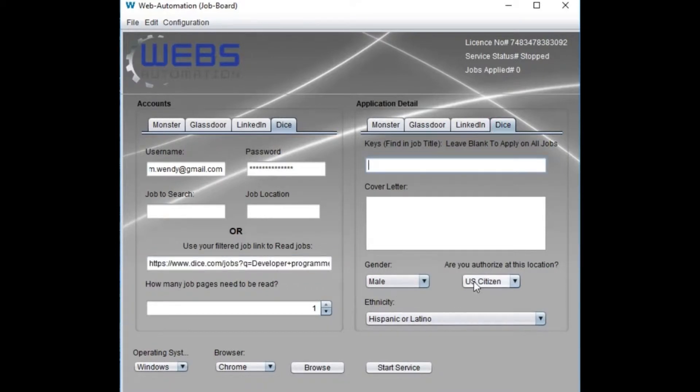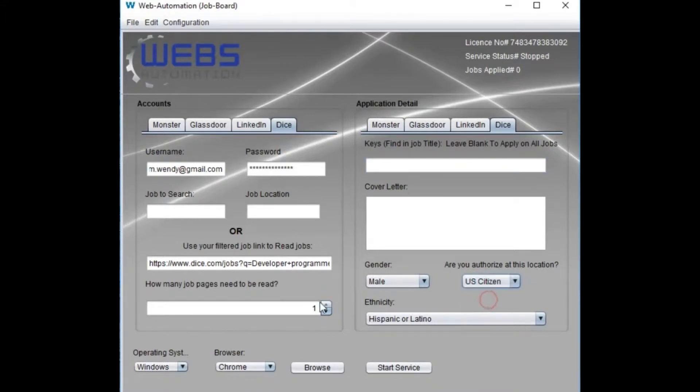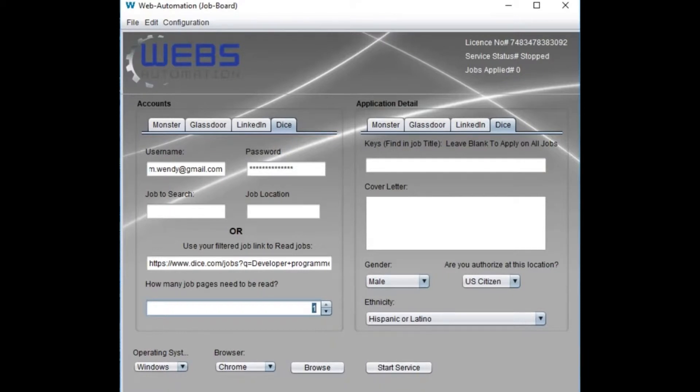For Dice, it asks for visa status that you set here. Change the value about how many job pages you want to be read by this software. Using Chrome profiling is an option that will make it easier without proceeding for login if you are already logged in.